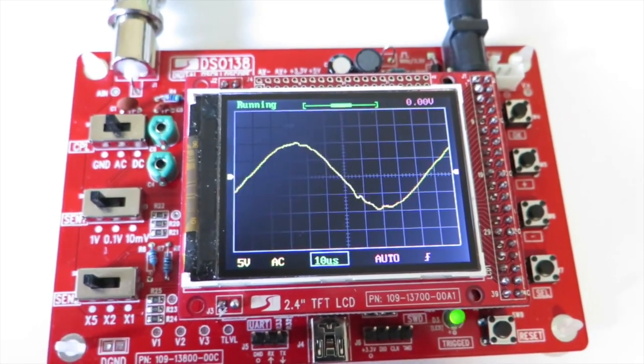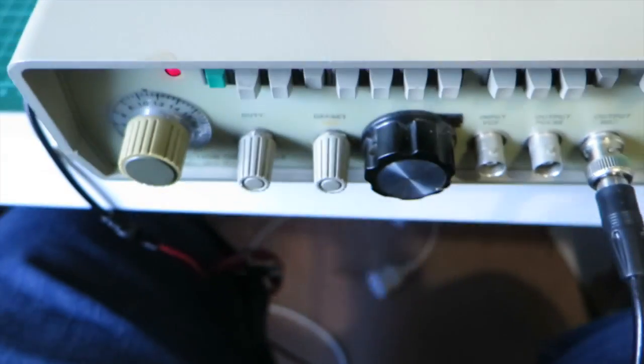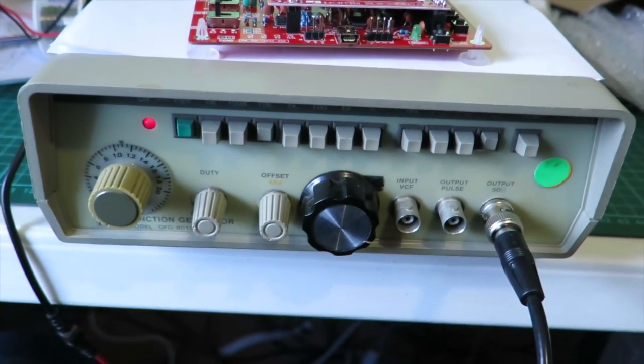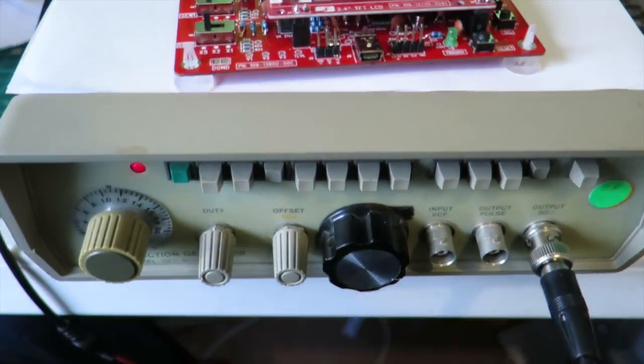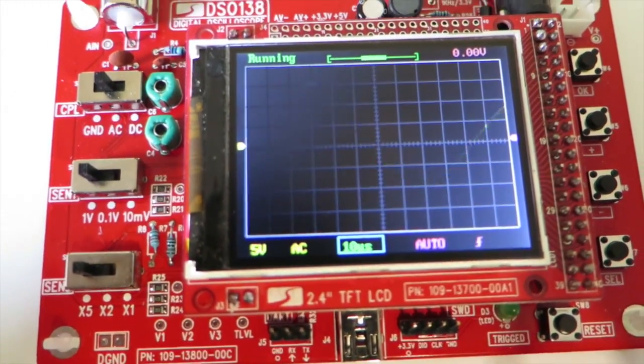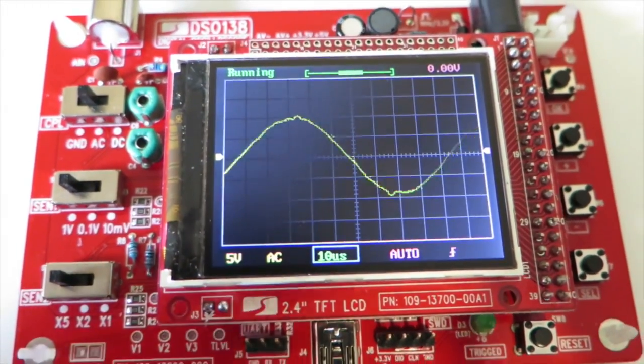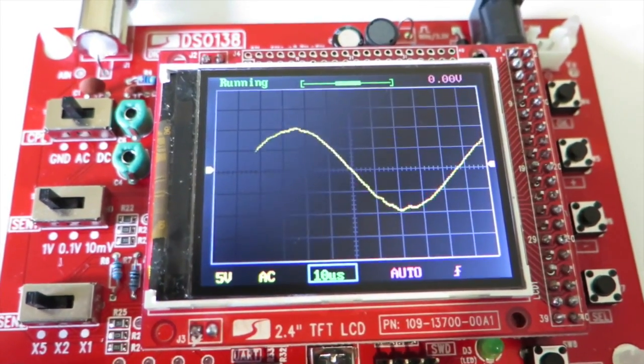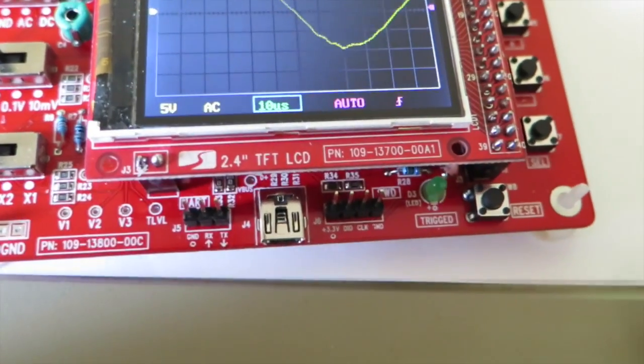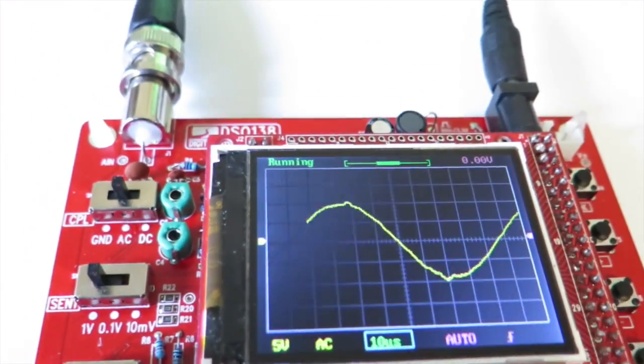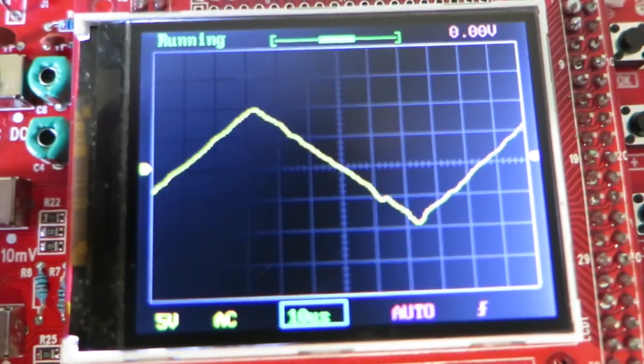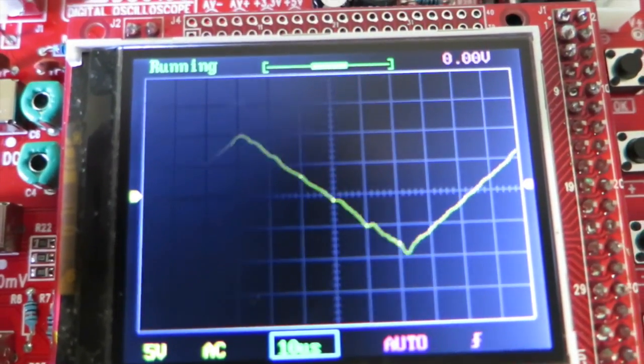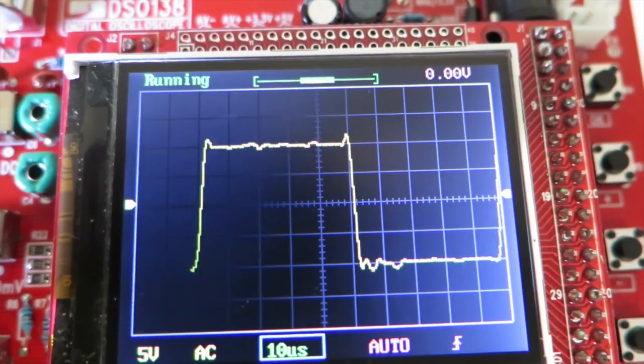With this demonstration we have my really old Goodwill Function Generator doing its thing, fed into the DSO with AC coupling. This is a 10 kilohertz signal and we will just switch that to a different waveform. Triangle, square wave.